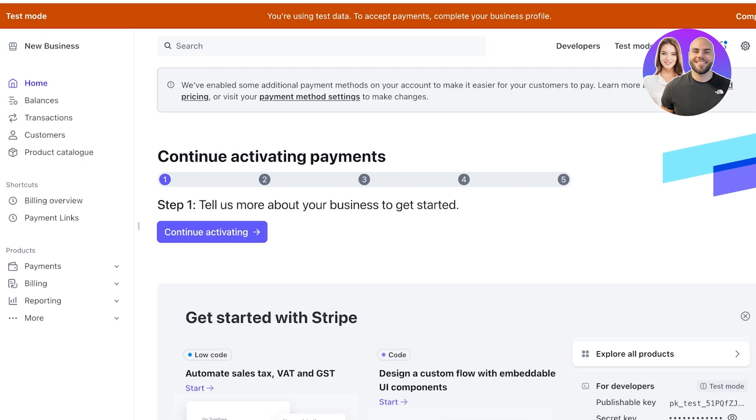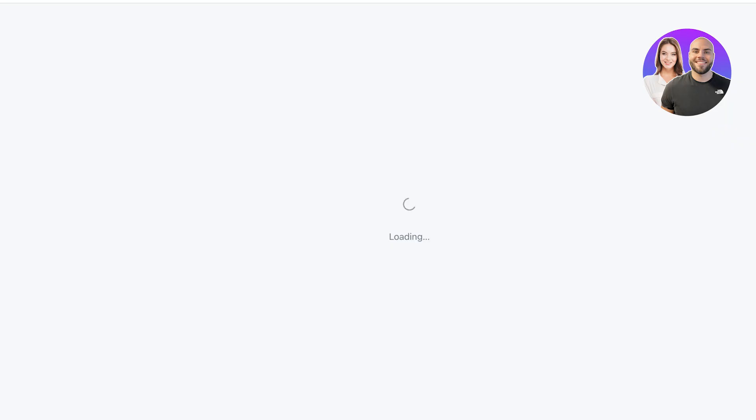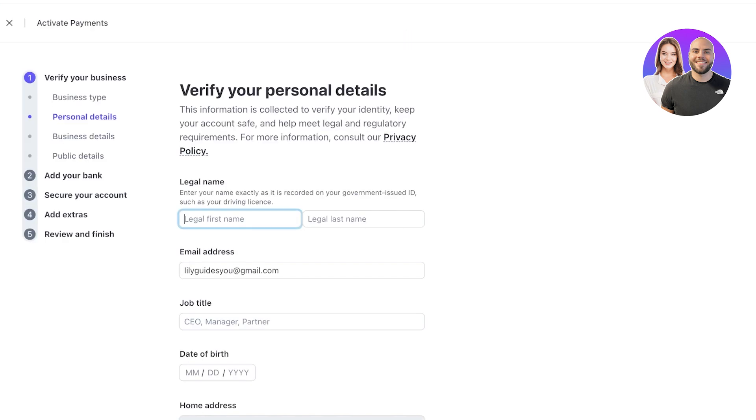So to activate payments you have to set up your business completely. You can click on continue activating to proceed with the Stripe onboarding for your payments. This includes your business information, business type, personal and business details and public details.